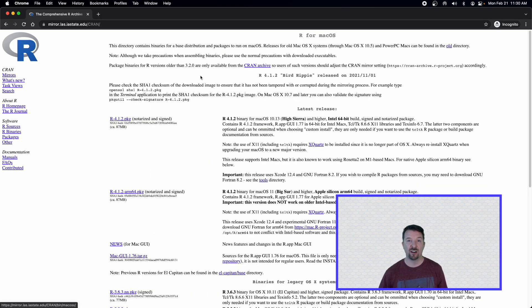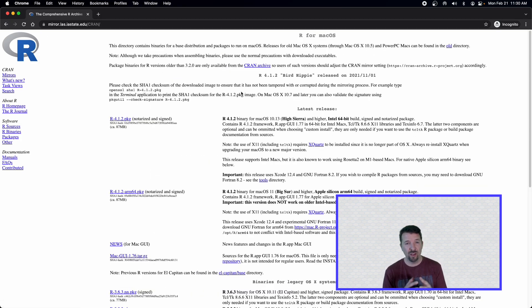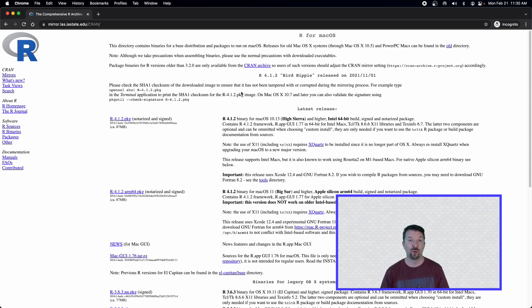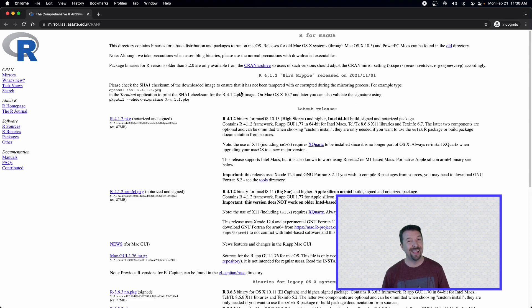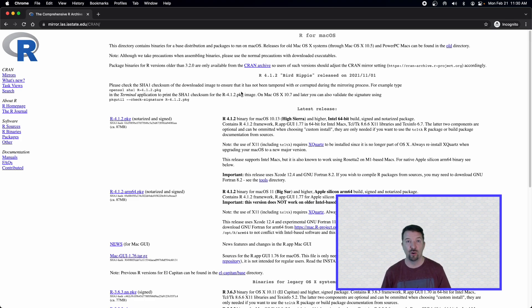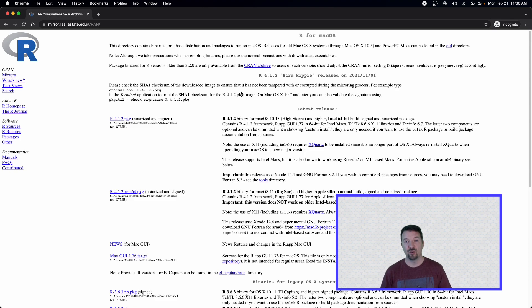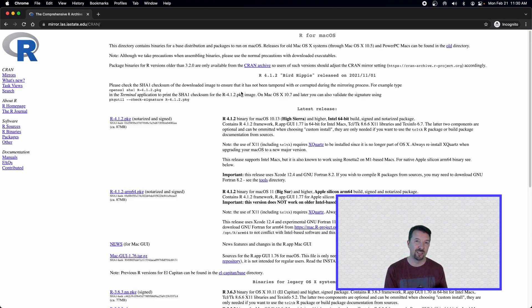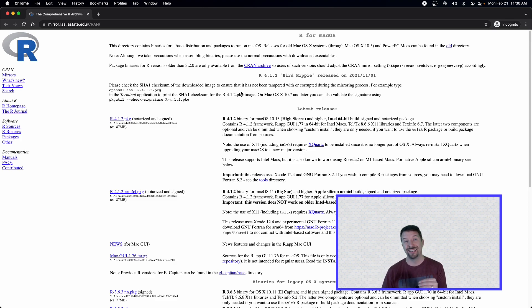Now, here on a Macintosh that we're using today, we have a couple of different options that primarily have to do with what version of the operating system you're running and what hardware you have. Mac has recently, or Apple the company, has recently started making their Macs using their own M1 chip. And when we're using our own M1 chip, then we have to choose a different download here than if we're using an Intel-based chip.